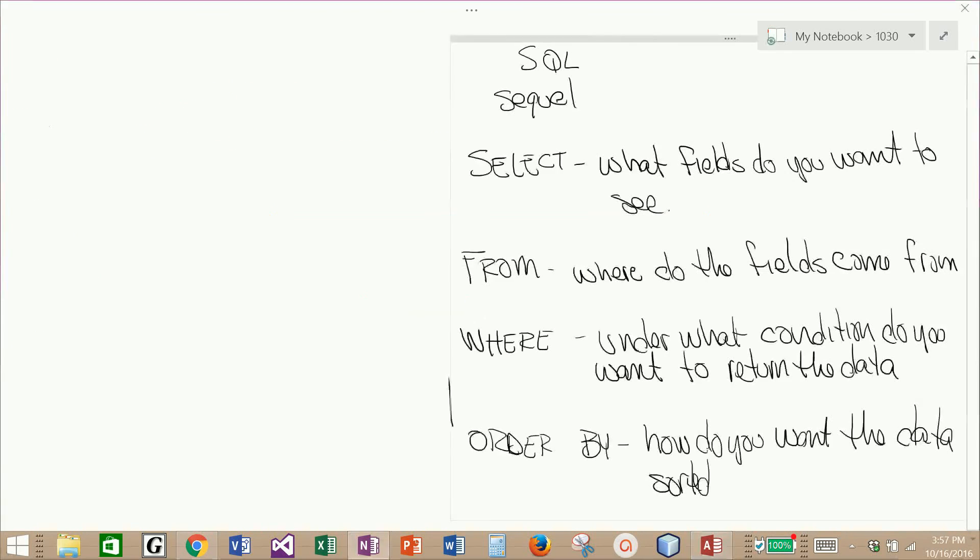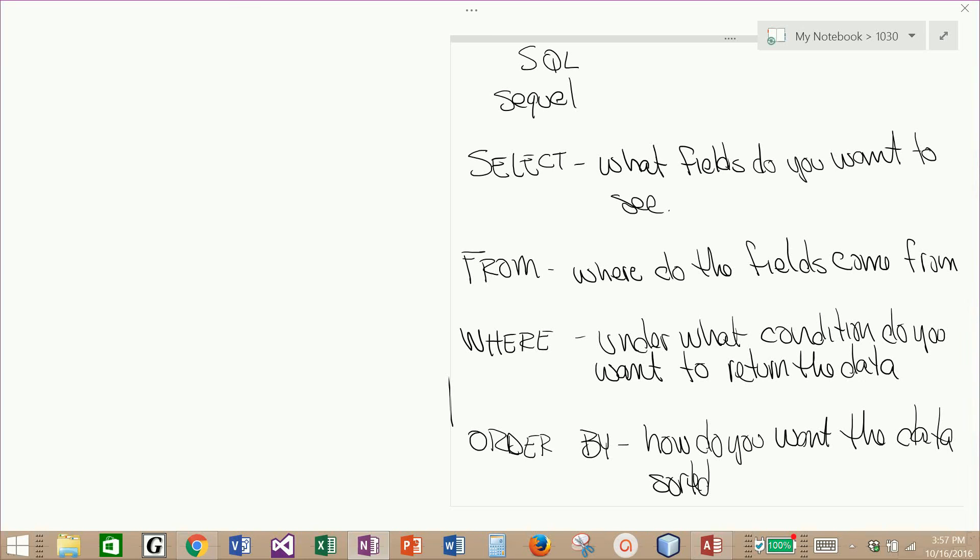So once again, if I go back to my original statement about SQL statements, we learned about four keywords. The first one is a select statement. This is what fields do you want to see in your return query. We learned about the from statement. This is where do I want them to come from. The where clause allows me to add conditions, compound condition or single conditions on the data that I want to return. And then the order by clause allows me to sort the data based upon any particular field.